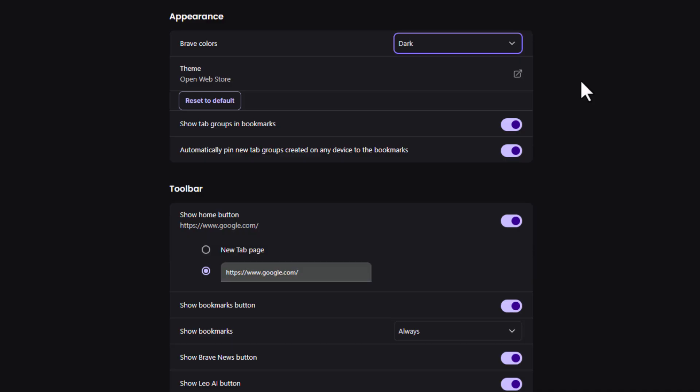That is how to enable or disable dark mode on the Brave web browser. Thanks for watching.